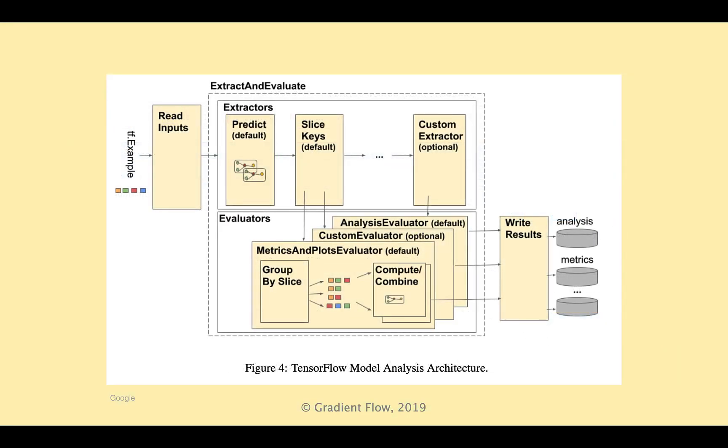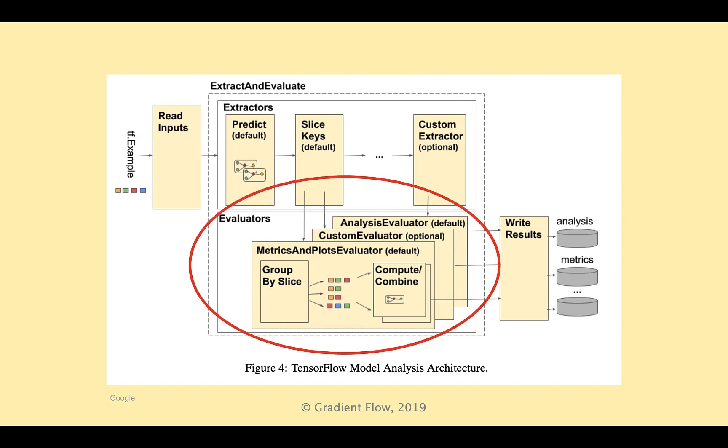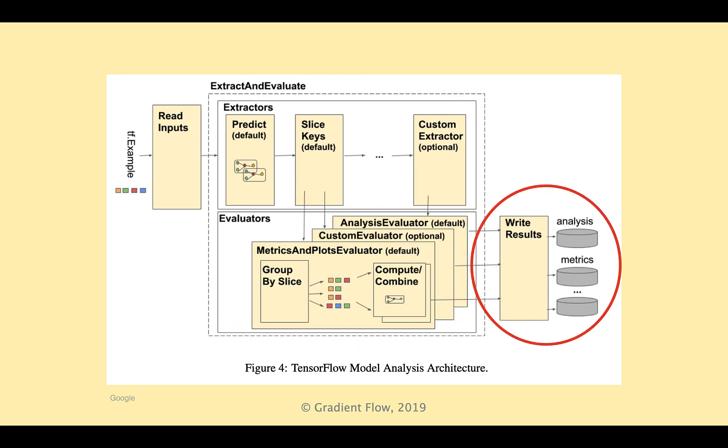The TensorFlow Model Analysis Architecture, or TFMA, consists of four components: read inputs, extraction, evaluation, and write results.